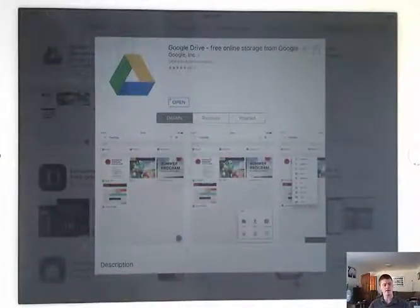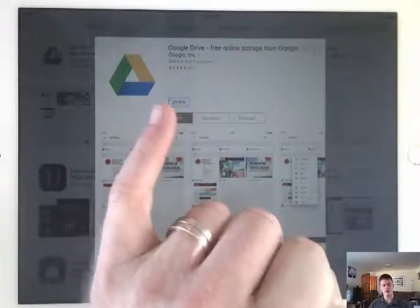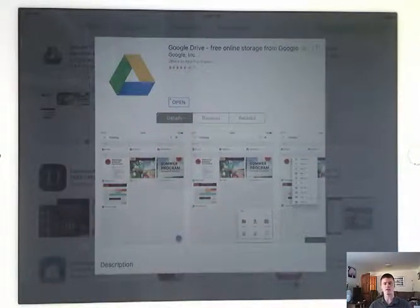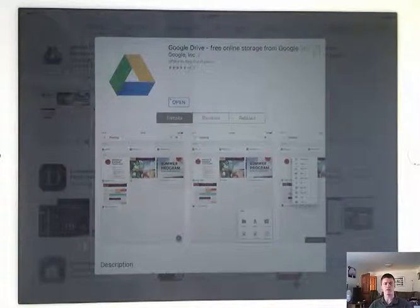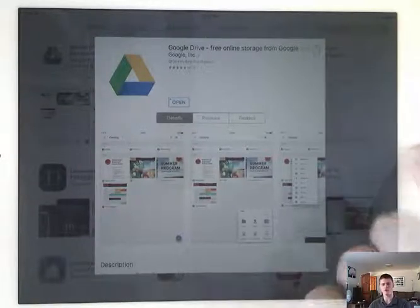There we go. You can see it's finished downloading. It now gives me the option to open it. What I want to do before I do that is show you where it locates the icon for that app on your home screen. So let's press the home button.